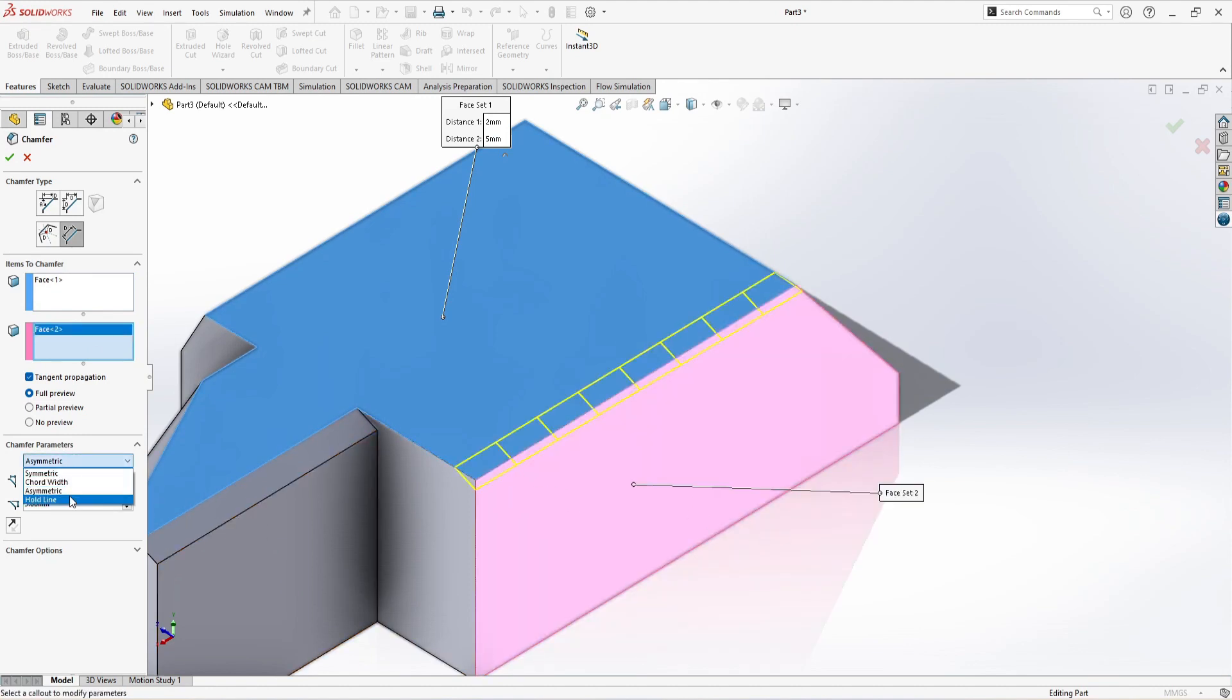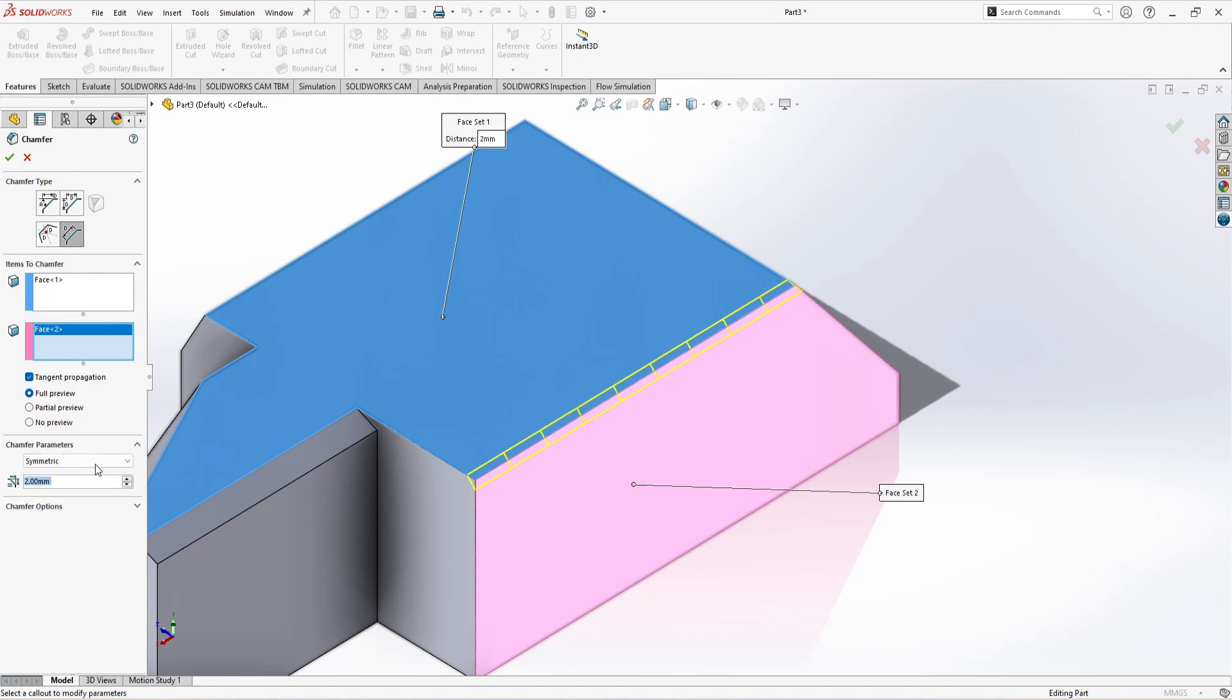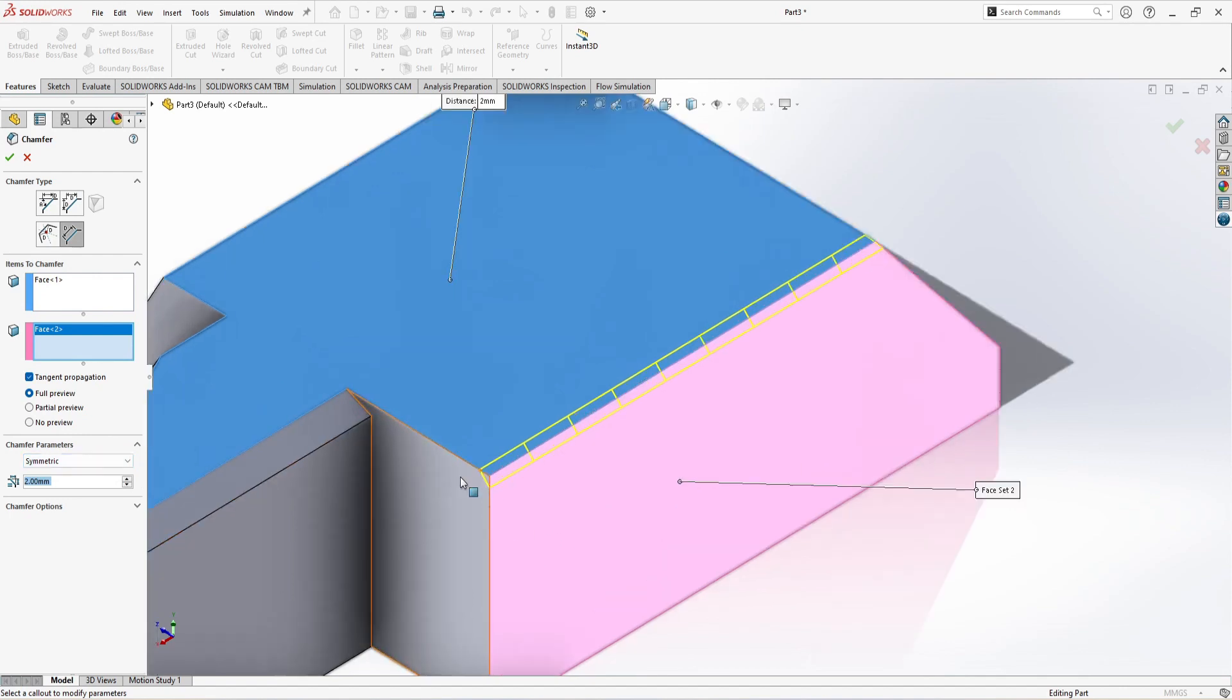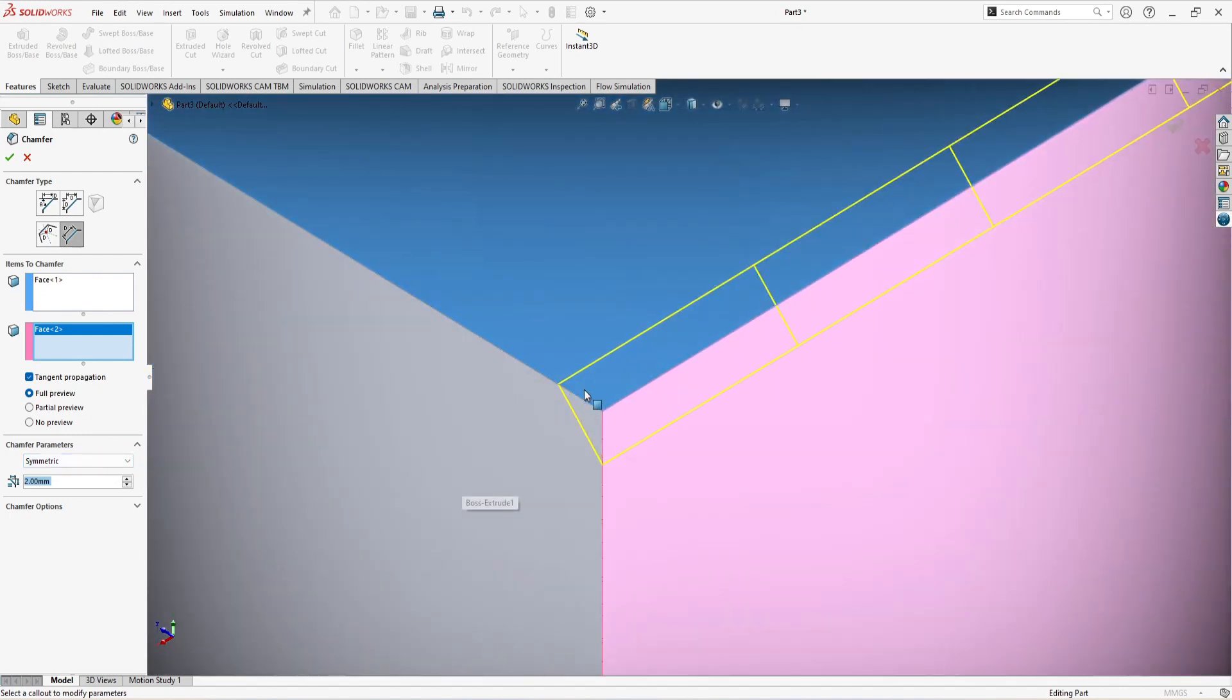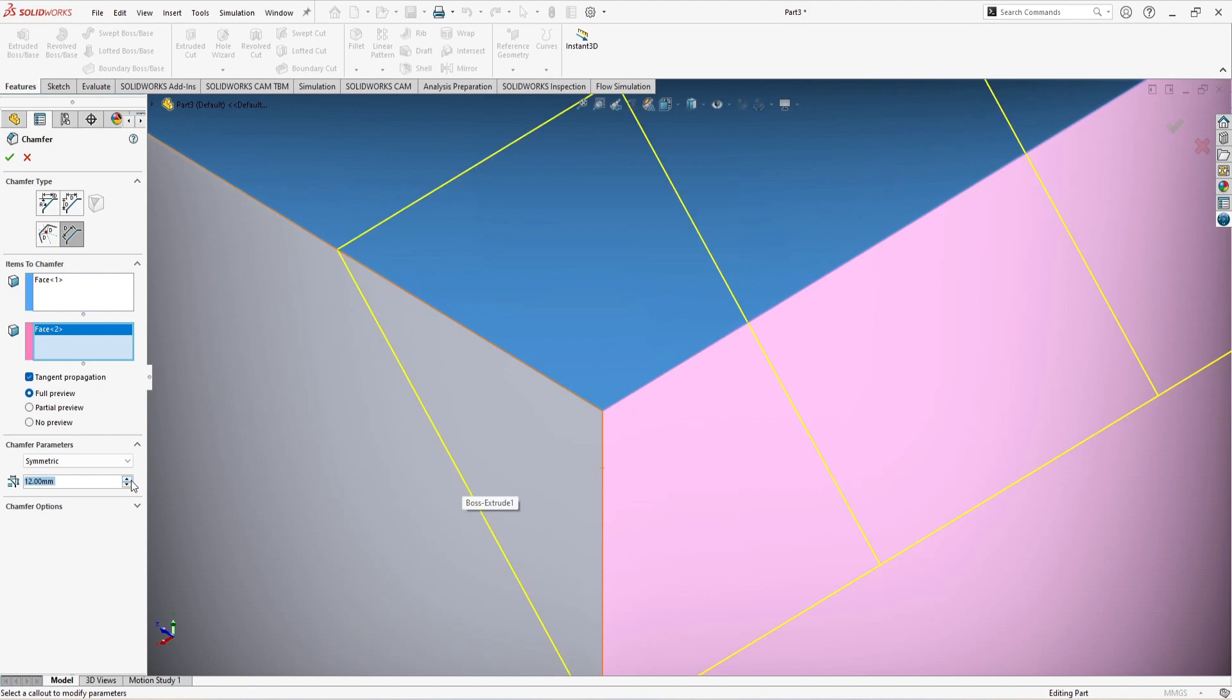Now again, there are four options, but we are going to use only symmetric and asymmetric. Similarly, if I go to symmetric, both parameters or both sides will change their dimensions equally, like 8 millimeters.